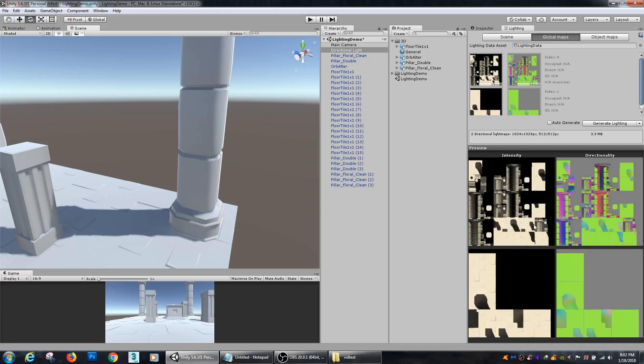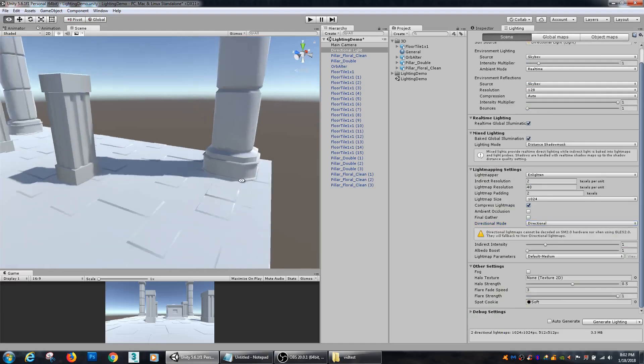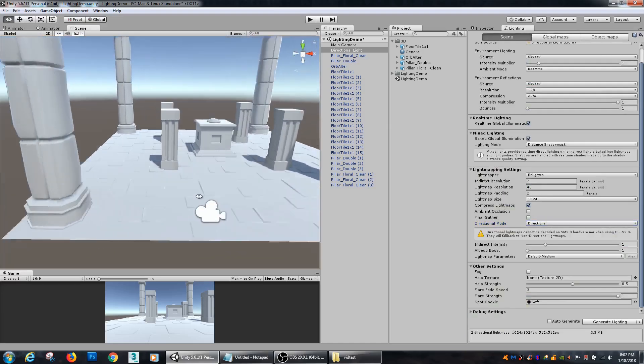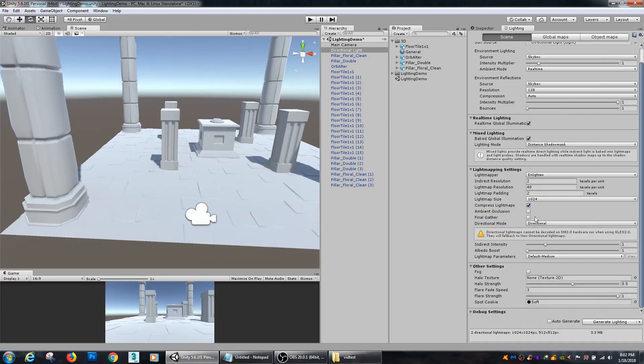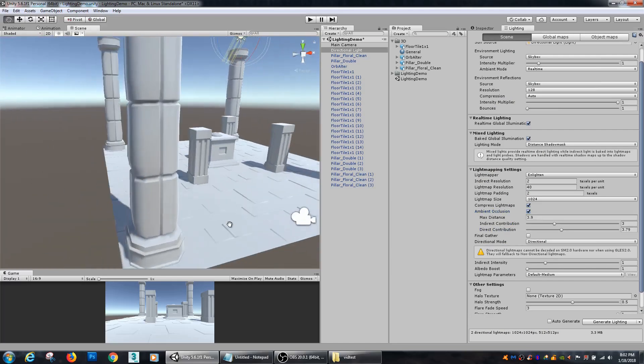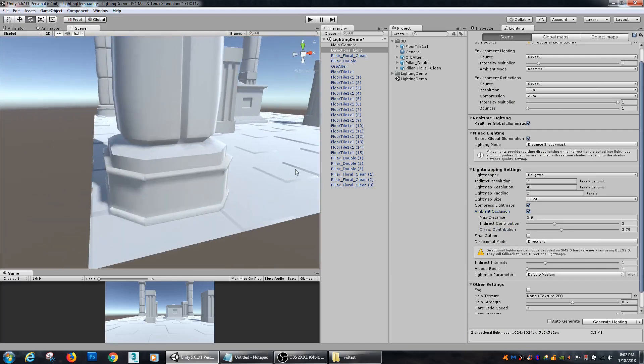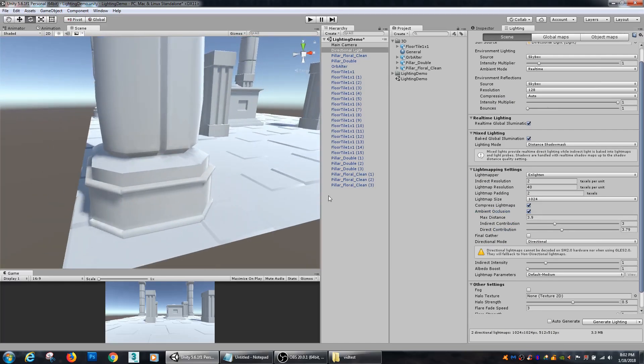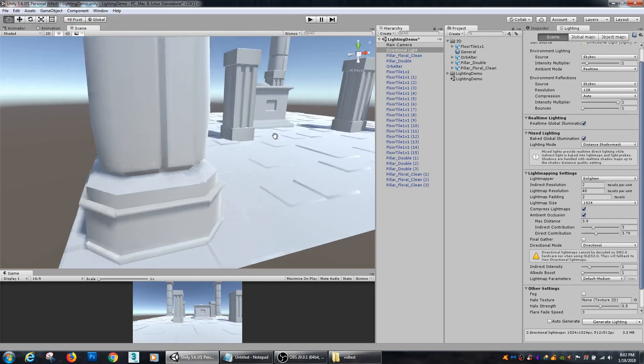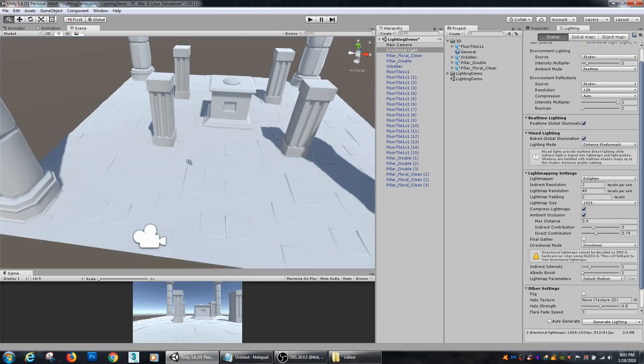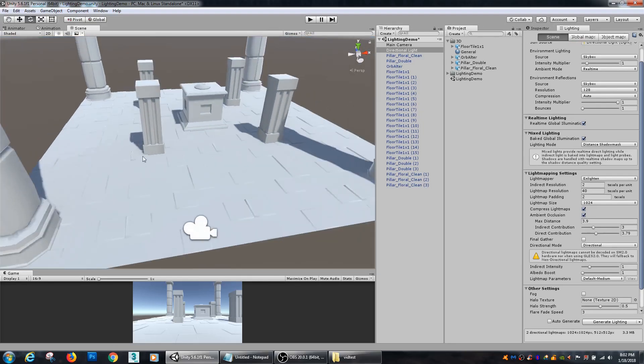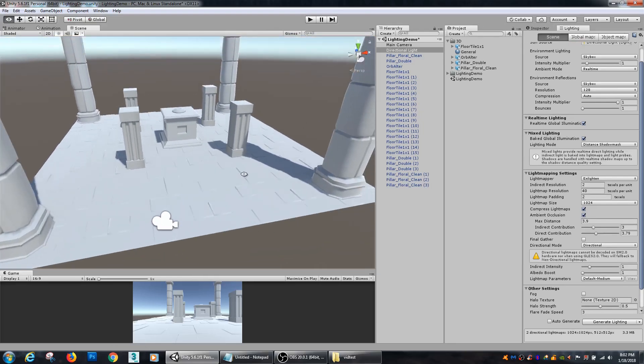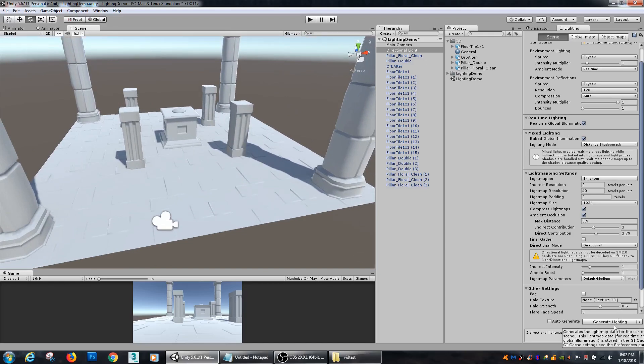So I'm going to bake again, and this time with ambient occlusion checked, because I want to get a little bit of shadowing, some extra shadowing to go on in here to create a little bit more ambience and depth to my scene. So I'm going to hit generate and then I'm going to stop the video and then pick it back up.